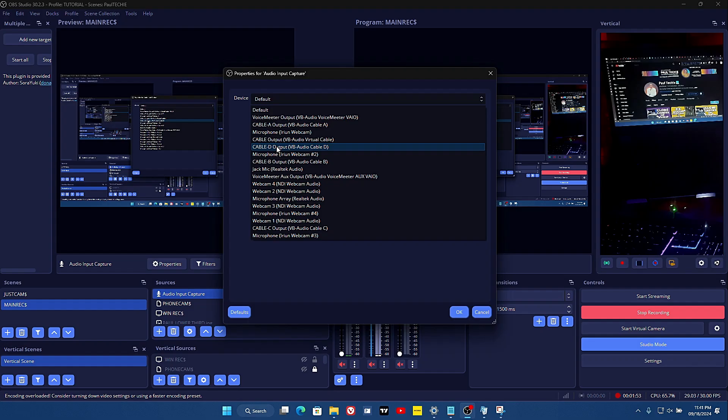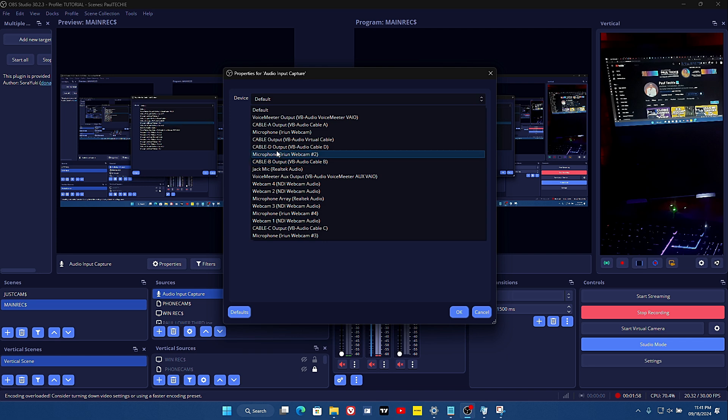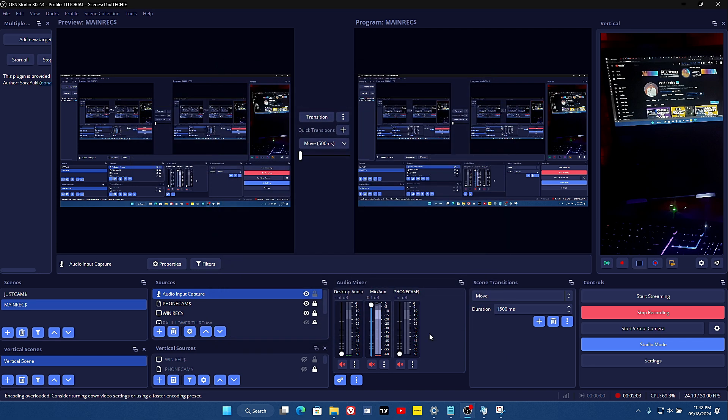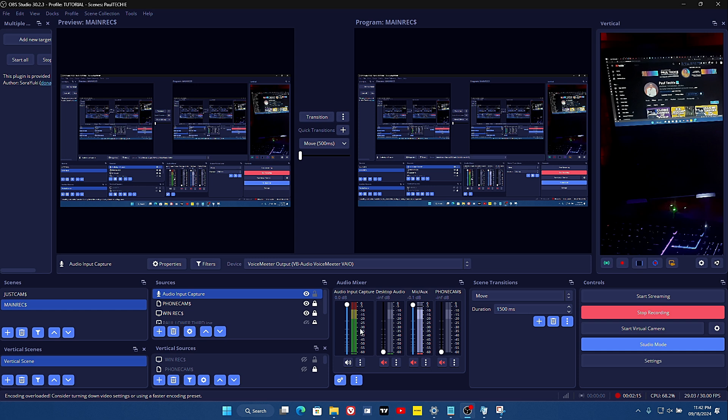You'll be able to see all the audio devices that are connected to your OBS Studio, and you can select whichever one you want to bring in. Let's say for example I want to bring in this first one here. Click OK and you'll see it here as Audio Input Capture.